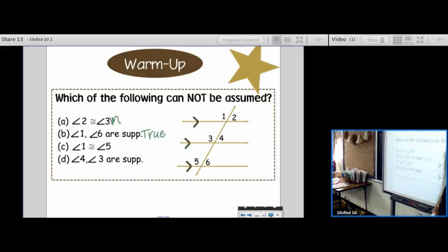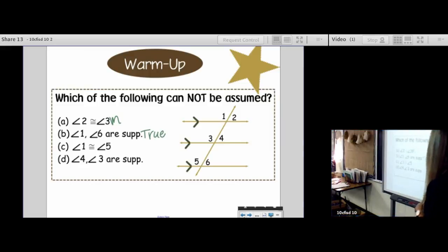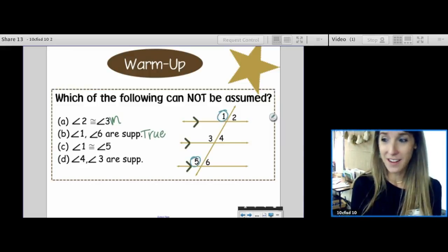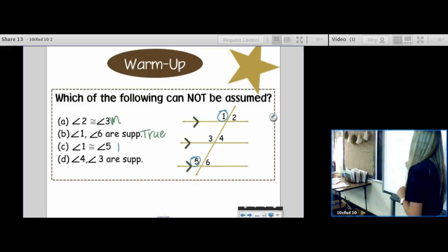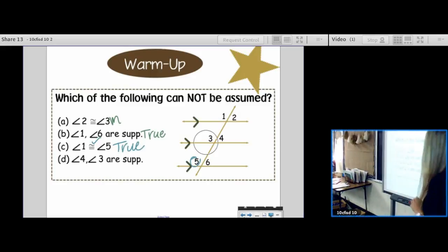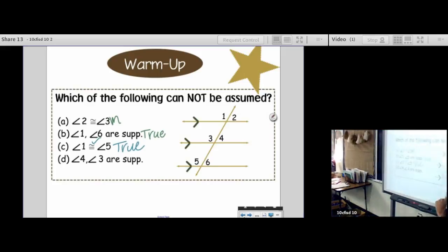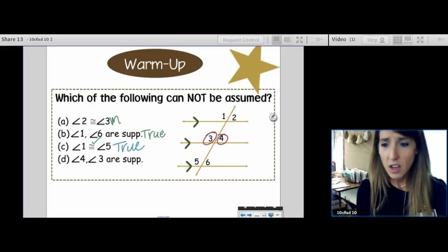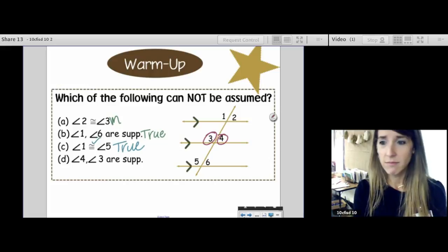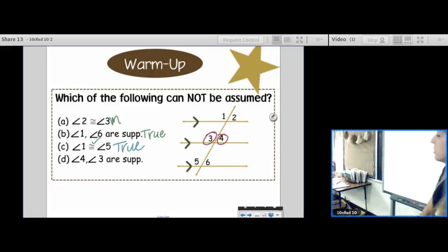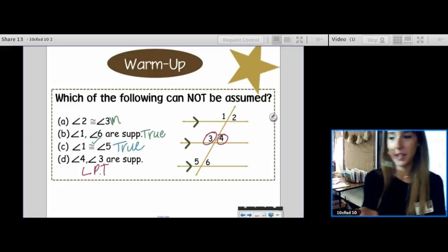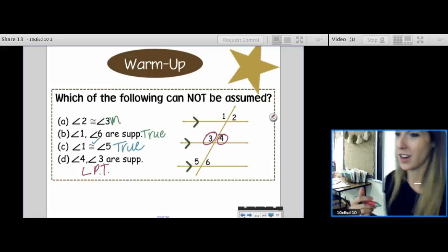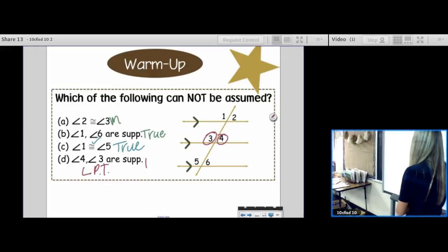What about 1 and 5? Vocab word: those are corresponding angles. Corresponding angles are congruent — they're doing what they're supposed to. Totally true. And 4 and 3 — can you assume that 4 and 3 are supplementary? Sure you can. Those are good old linear pairs. That's the linear pair theorem: if two angles form a linear pair, then they're supplementary. So it ended up being A, just like we thought.